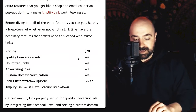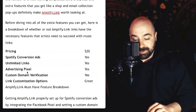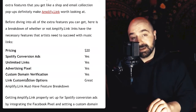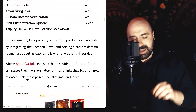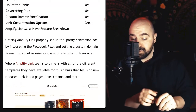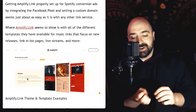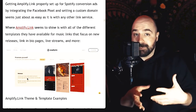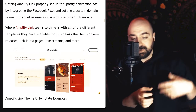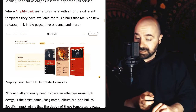I can recommend Amplify.link music links on the Pro plan because you can properly run Spotify conversion ads. The pricing is $20 — you get unlimited links, you can add advertising pixels, they have that custom domain verification, and they have really great link customization options. Getting Amplify.link properly set up for Spotify conversion ads by integrating the Facebook pixel and setting a custom domain seems just about as easy as with any link service. Amplify.link really shines with the different templates they have for music links focused on new releases, link-in-bio pages, live streams and more — honestly some of the nicest-looking smart link pages.